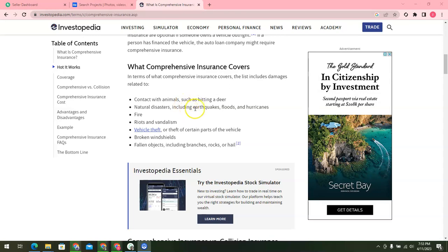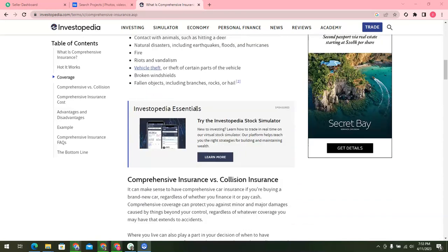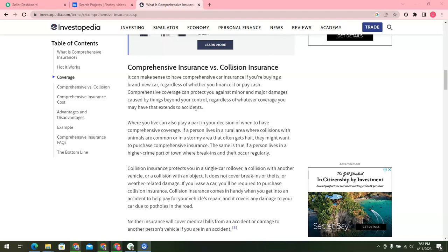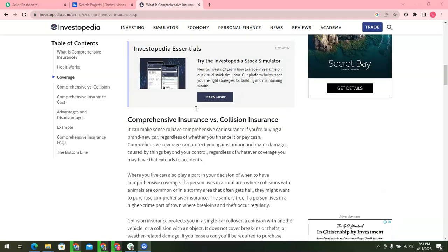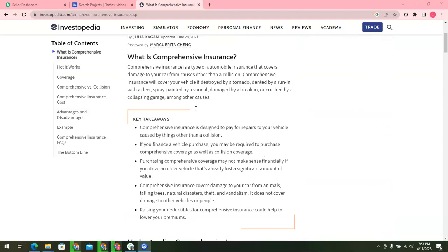In the next video we will discuss the coverage of comprehensive insurance, comprehensive versus collision, comprehensive insurance cost, and examples of comprehensive insurance.